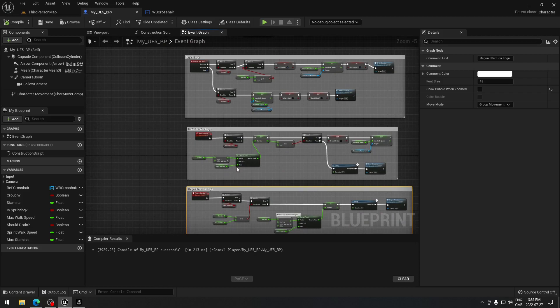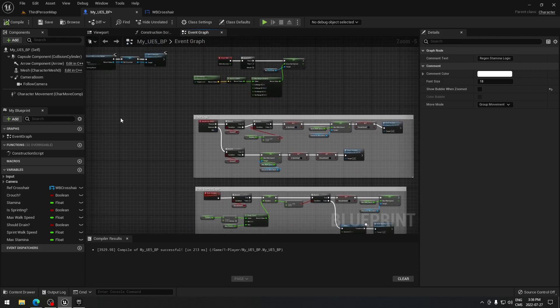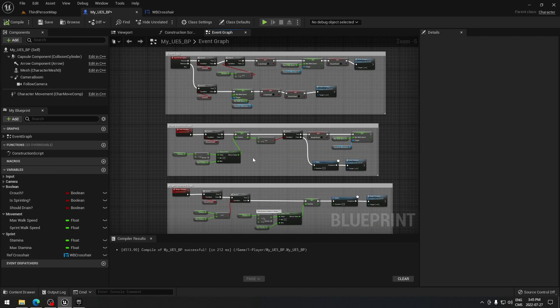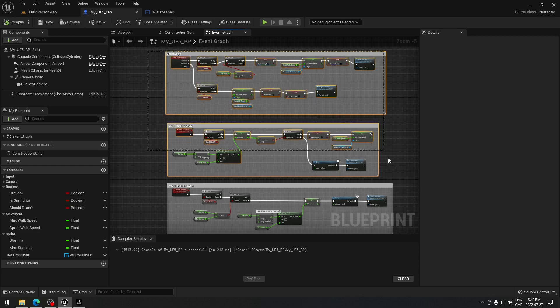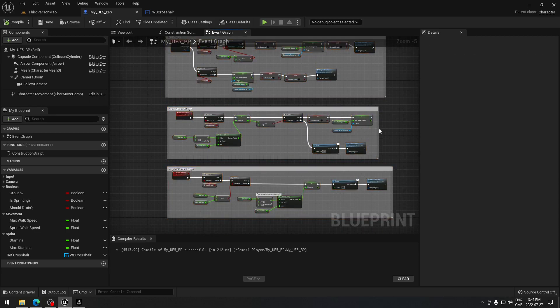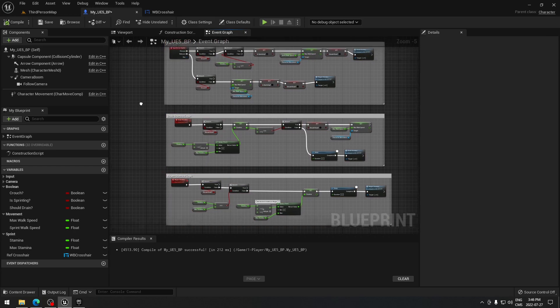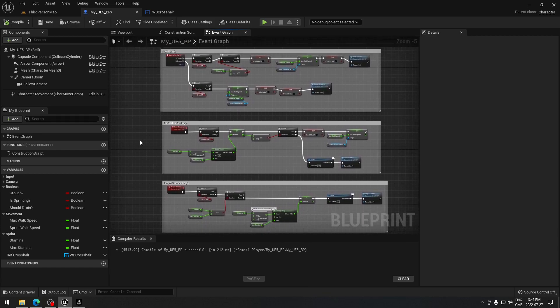So all our code for sprinting is there and ready to go. Make sure you organize your blueprint — I cut the video and reorganized the variables so you don't have to watch that. In the next video we're gonna create our UI to display the stamina bar on screen — it'll drain when you press Shift and refill when you release. See you in the next video!